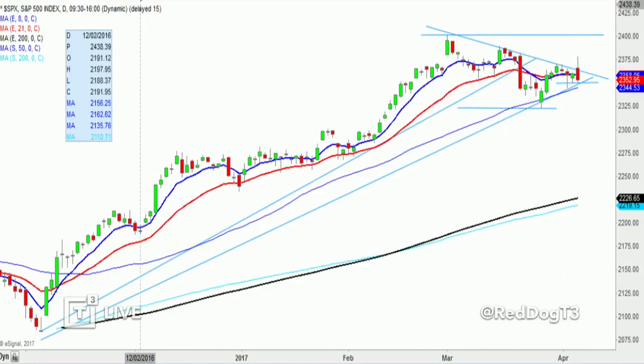Good morning. My name is Scott Rodley, Chief Strategic Officer at T3Live.com. I'm going to spend a lot of time on the SPX because a lot of things will trade off it.